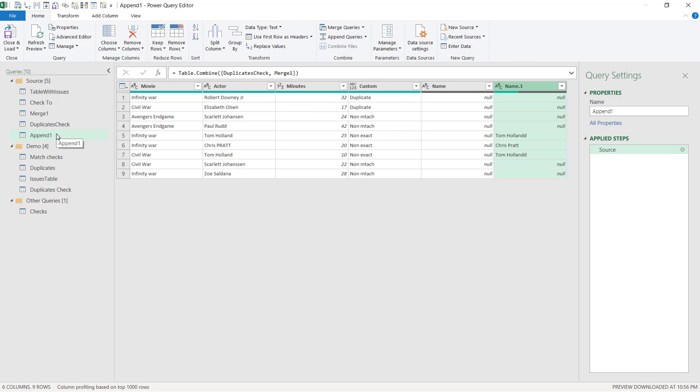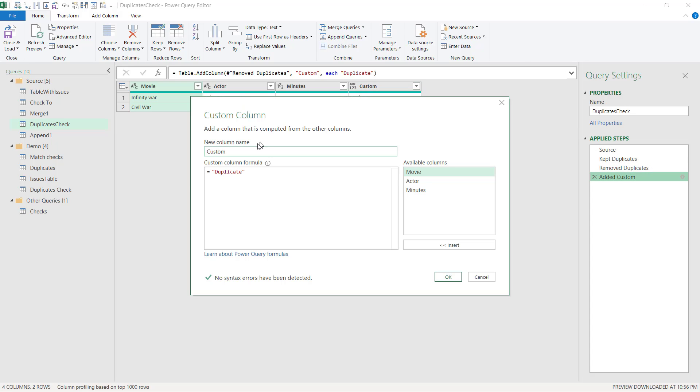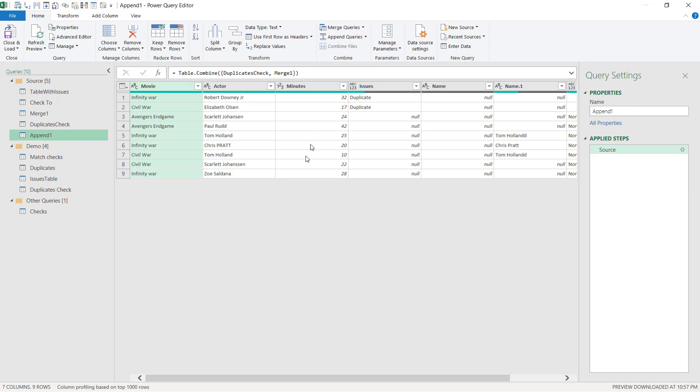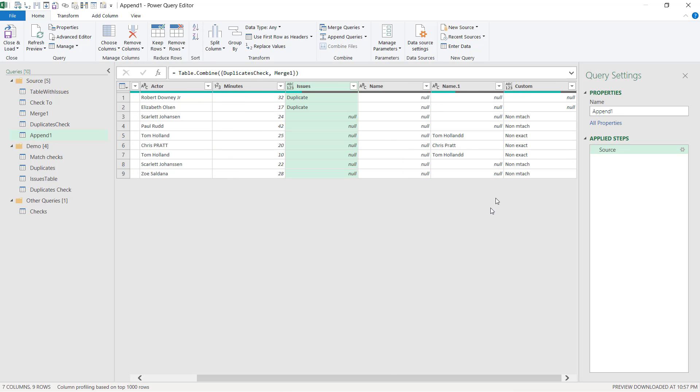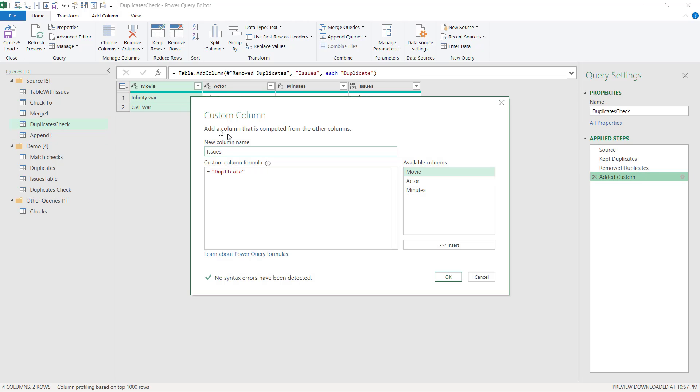Note, though, that if I go back here and for some reason I name this something like issues, this is bad because it won't stack them on top of each other. So here I've got issues with these two. And here I've got custom with these ones. So I'm going to go back and rename that to just custom as it was initially.